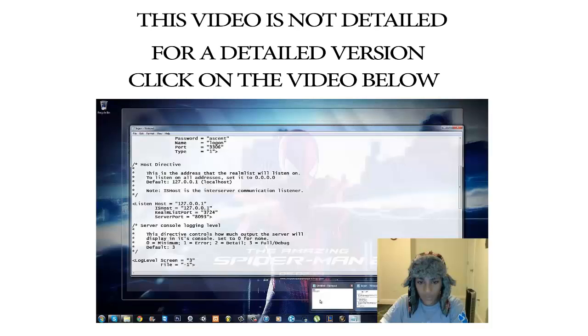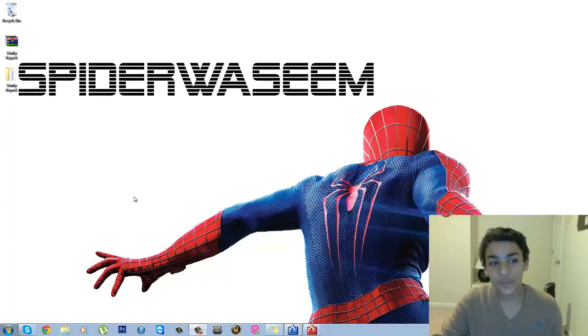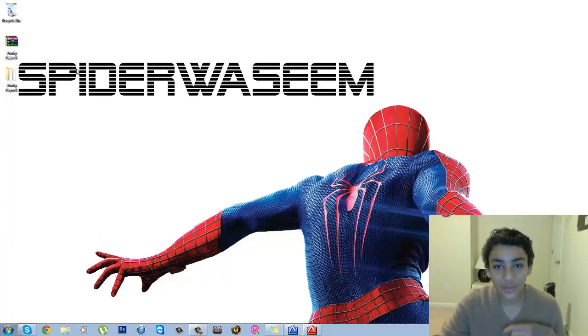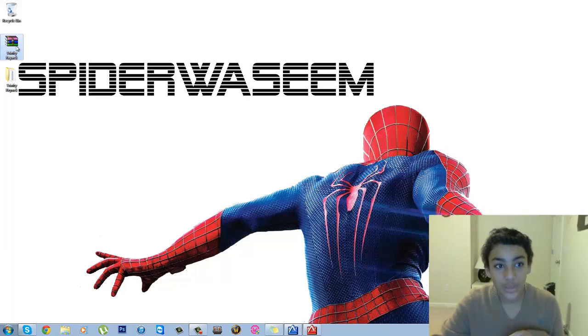Hey guys, what's up, Spider Team here. Today I'm going to be showing you guys a faster version of how to make a World of Warcraft Trinity Core 3.3.5 private server. The first thing that you want to do is download the repack, the Trinity repack, from the link in the description box below.